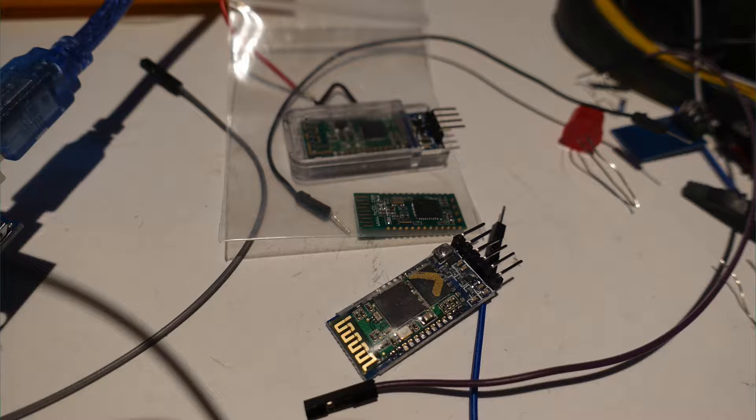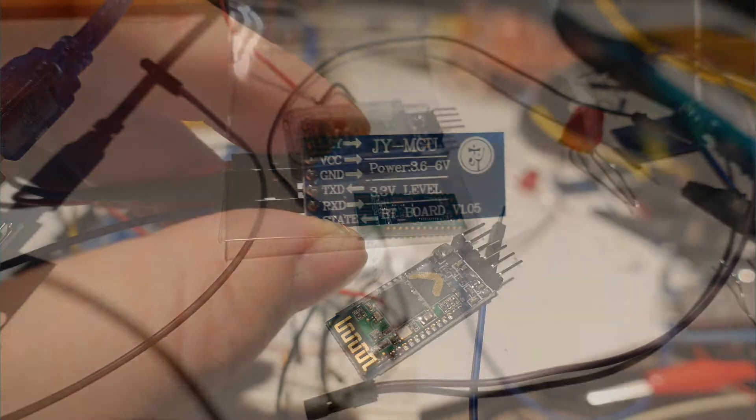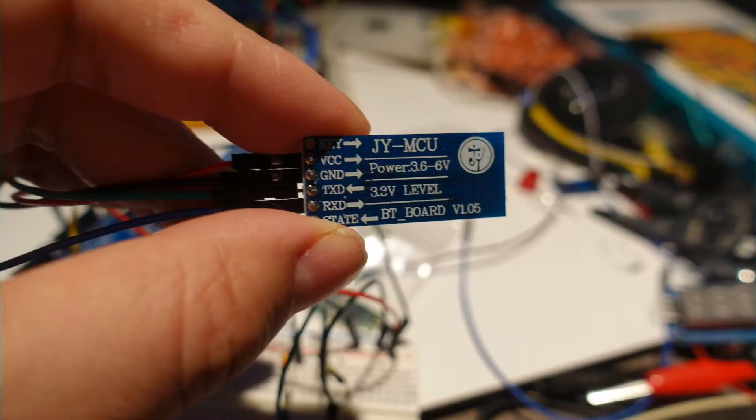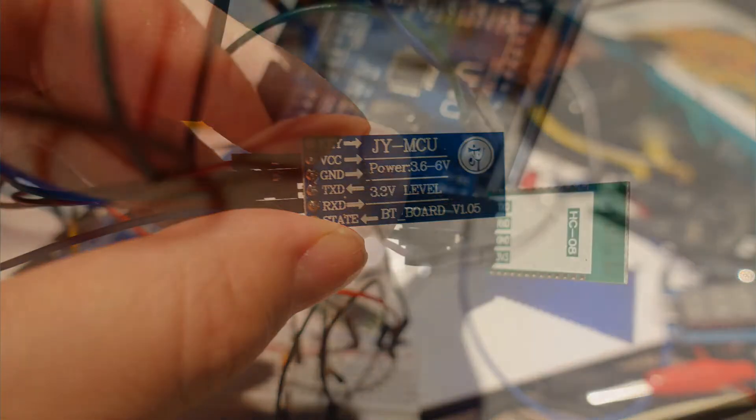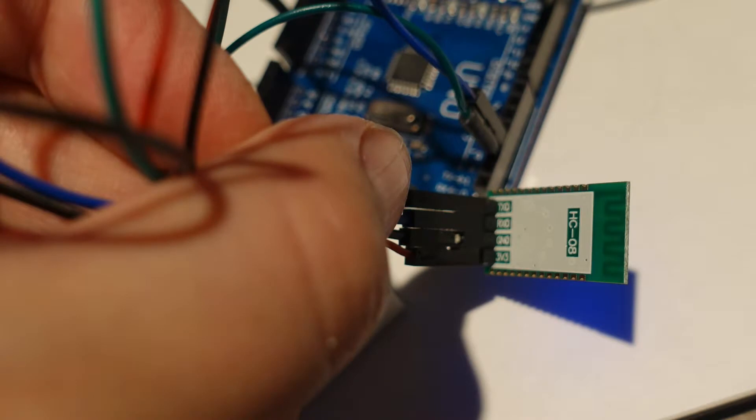The challenge we have is these devices usually run at 3 volts whereas the Arduino likes to run at 5 volts, and the earlier versions may have some trouble connecting with iOS. The later versions of these devices have no problem connecting with iOS because they use Bluetooth Low Energy.